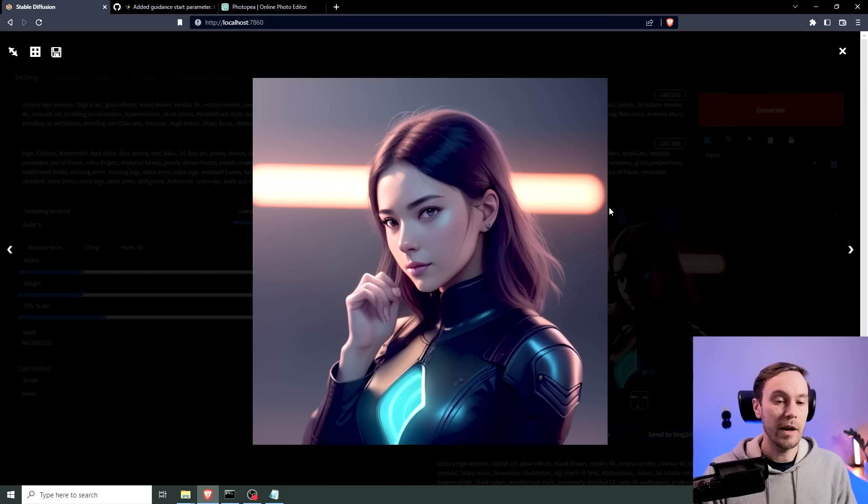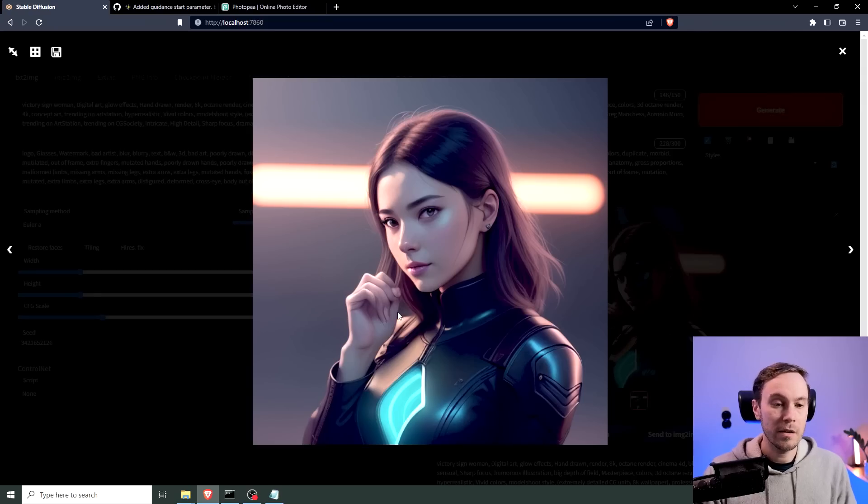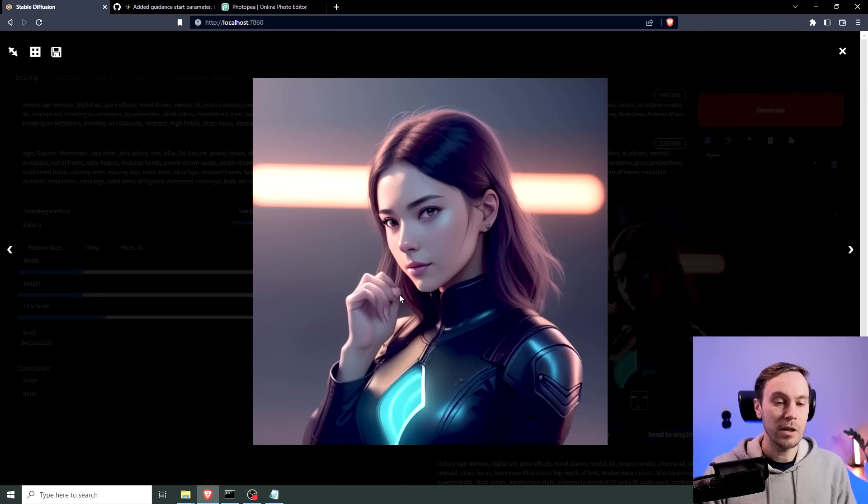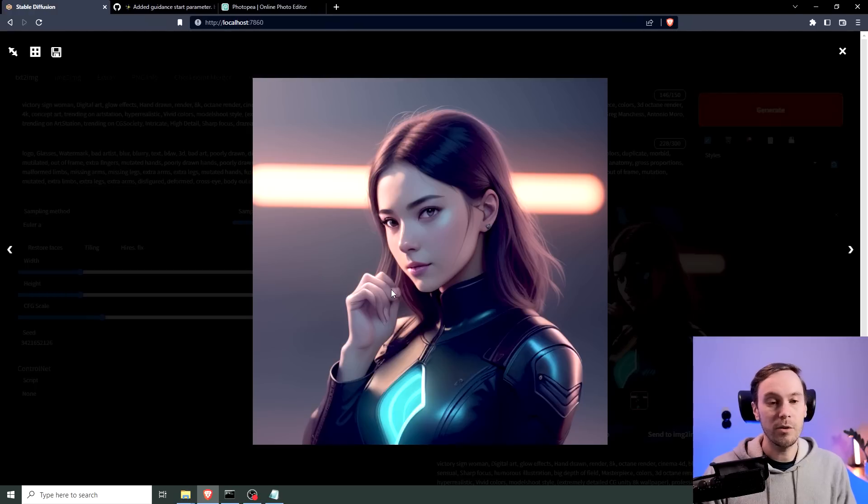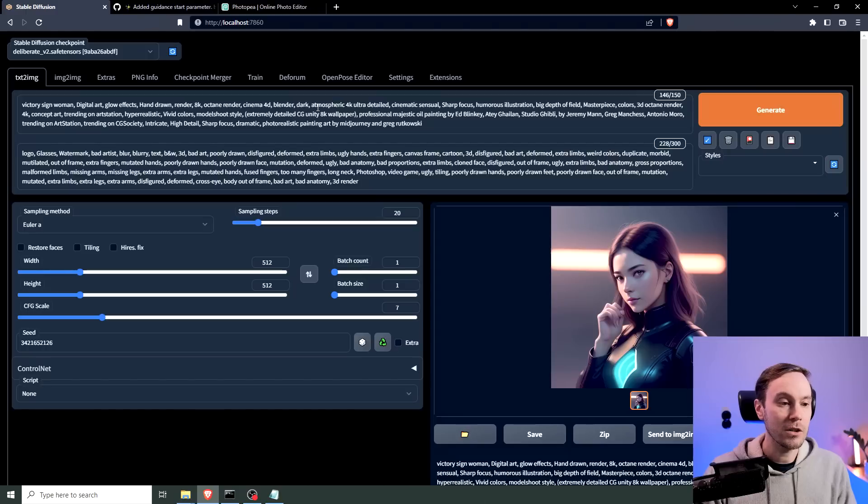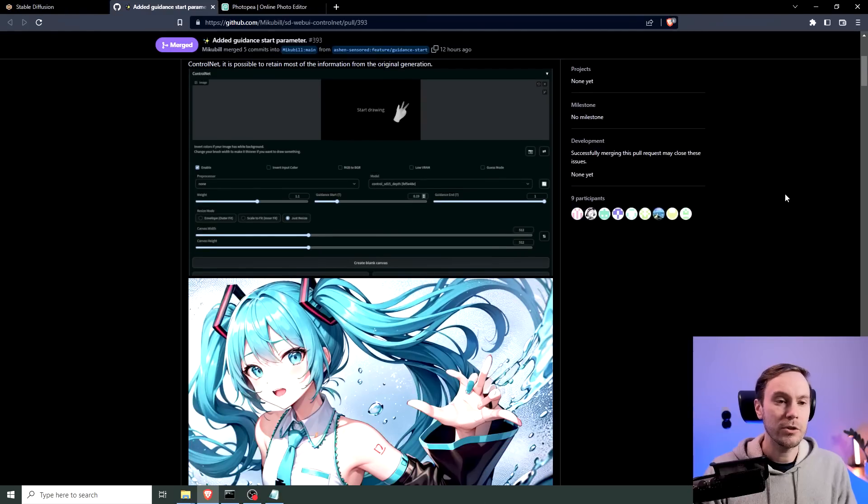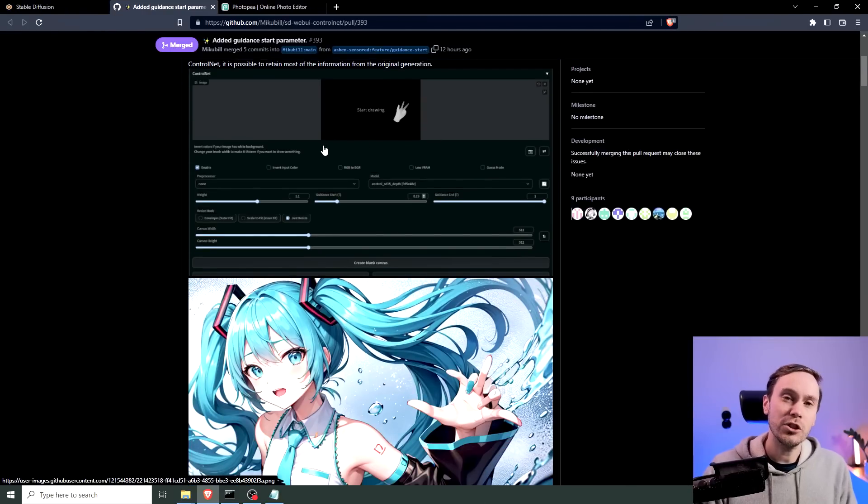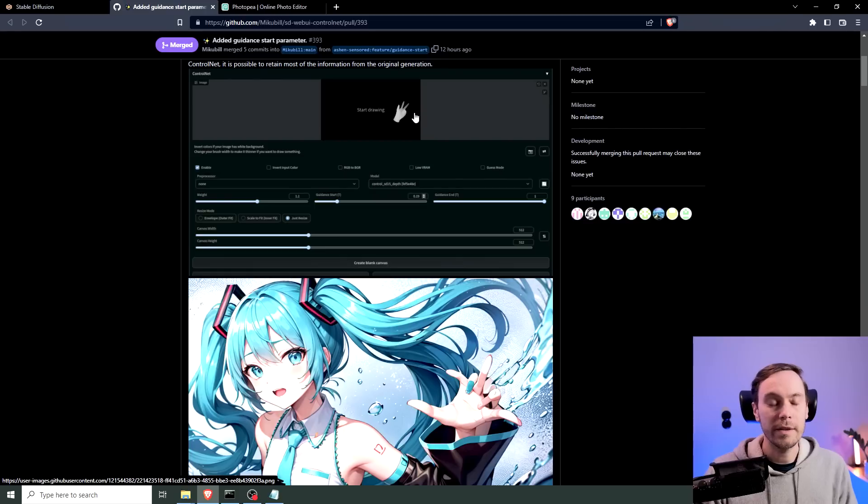So I have this image that I created and as you can see the hand here is not great. I actually prompted for a victory sign or a peace sign and this is clearly not it. So we are going to have a look at Guidance Start, a new feature in ControlNet where you can delay the start of your ControlNet input.